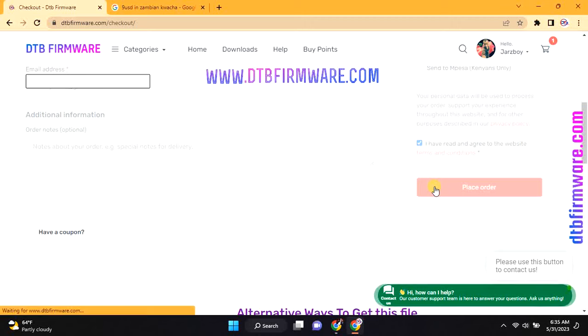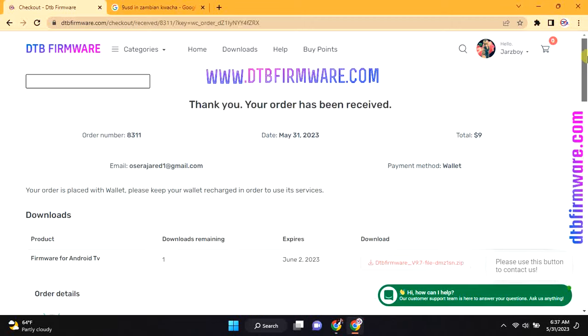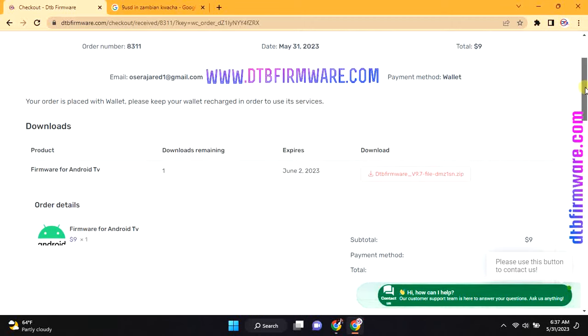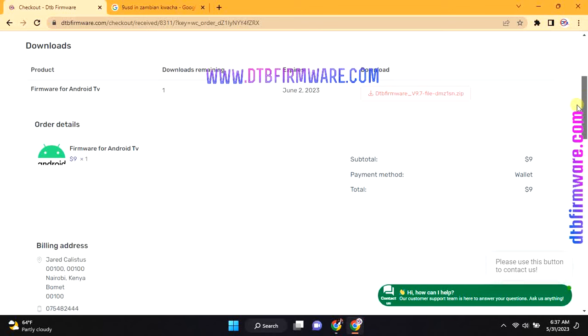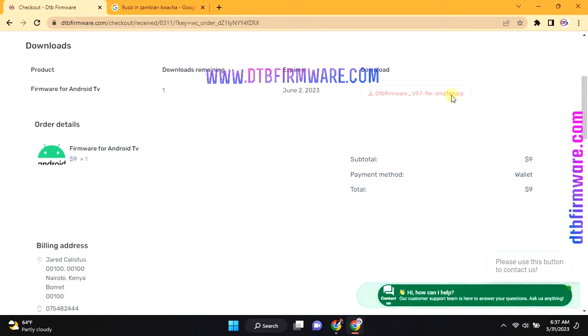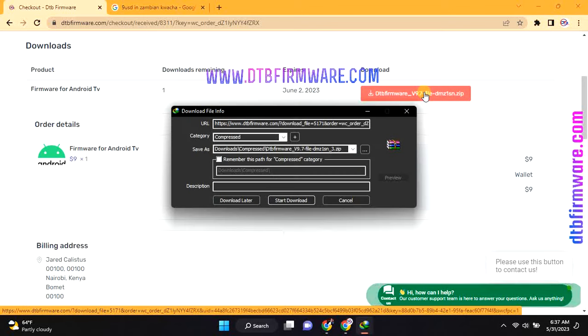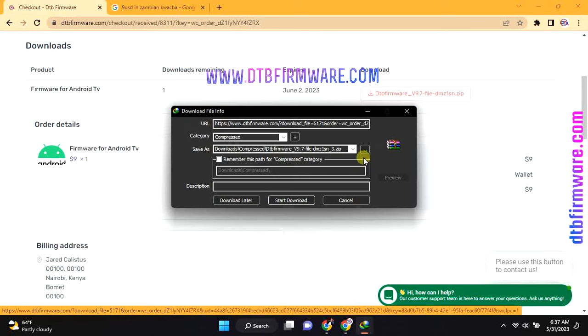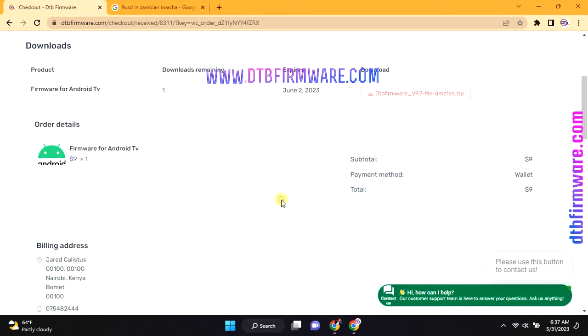Watch our video on how to use the DTB firmware software to unlock locked channels on free-to-air decoders and digital TV. Thank you for watching. Please subscribe to get free files.